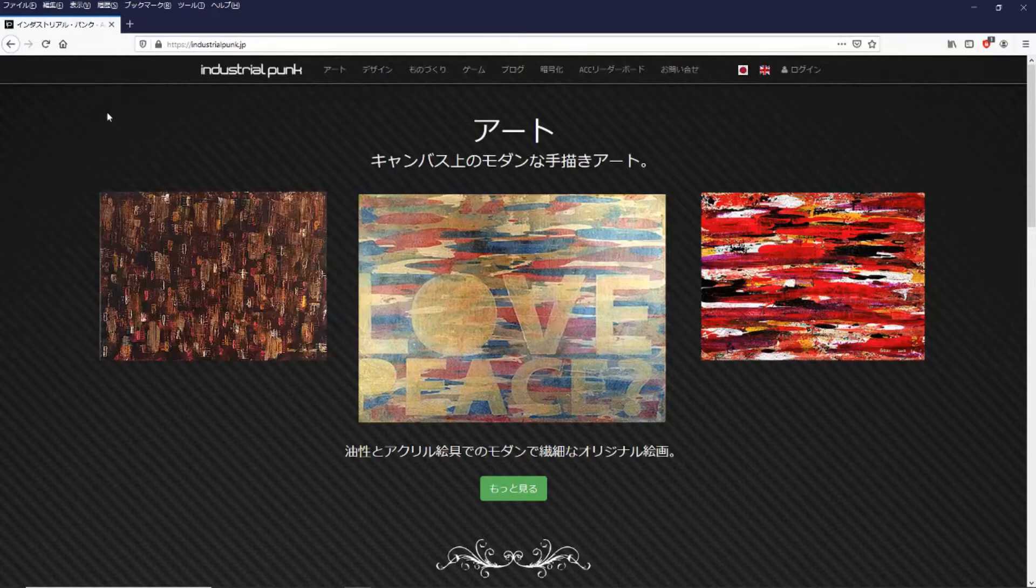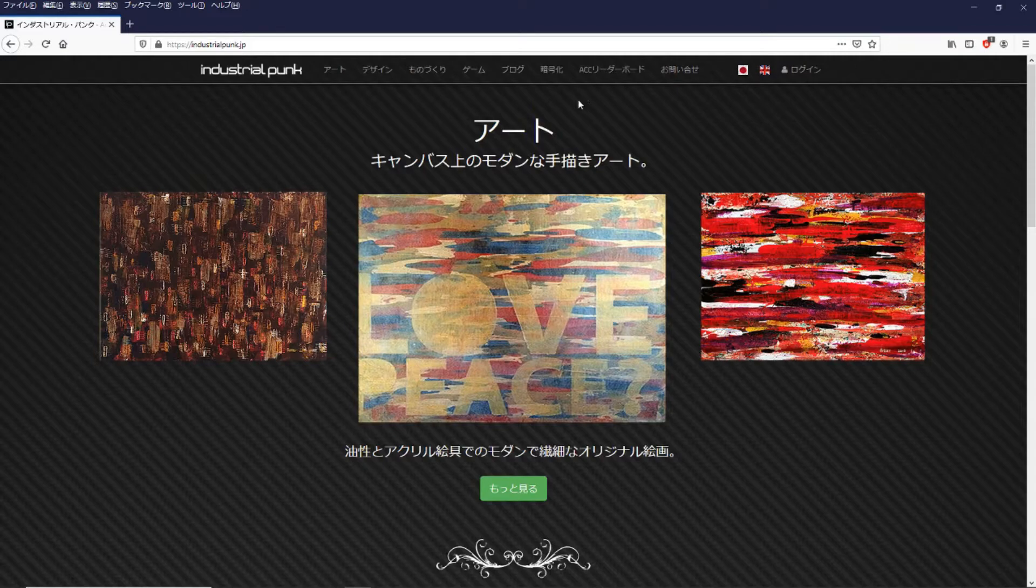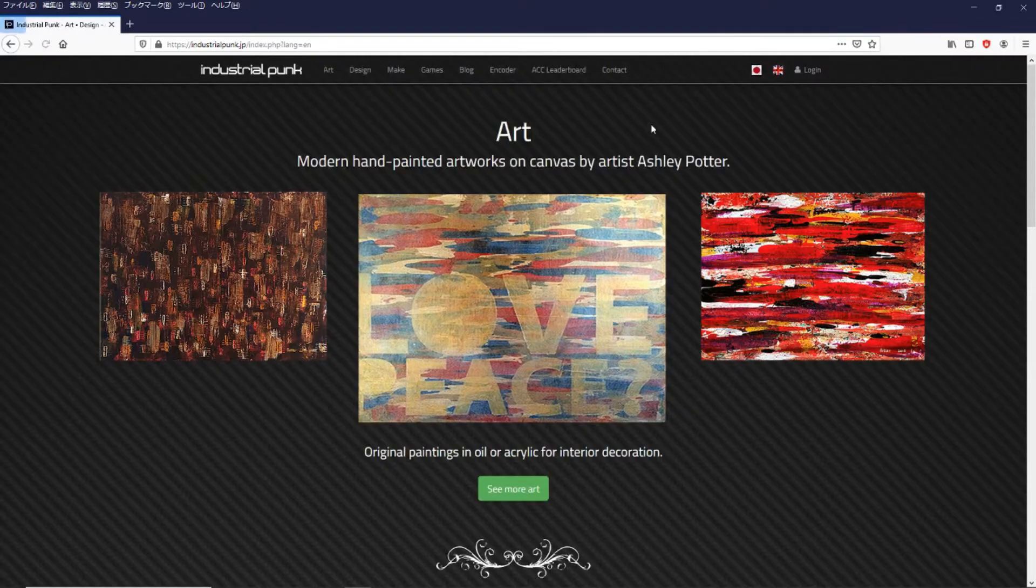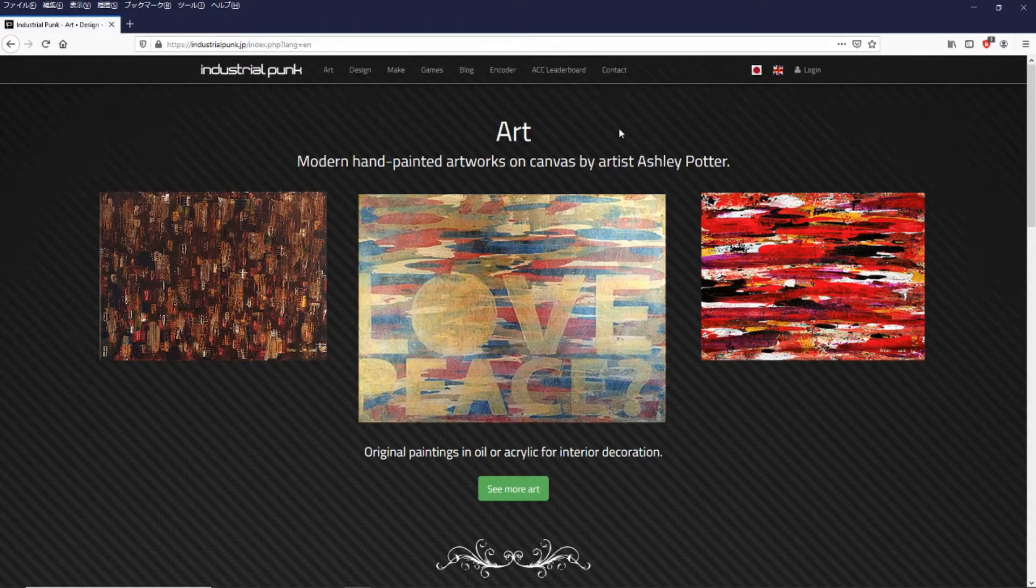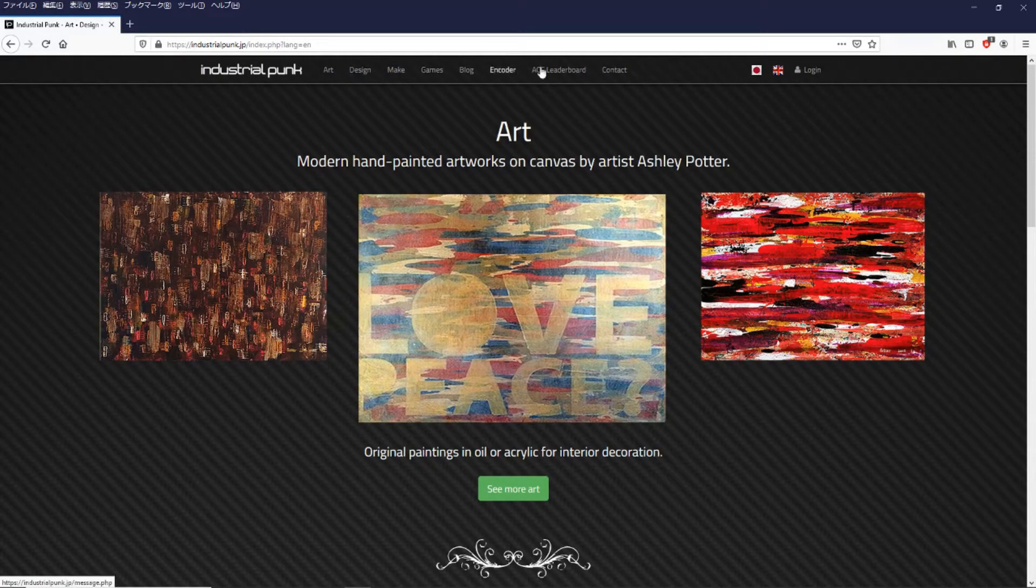It starts off in Japanese so if you want to change to English you can click on the English flag and in the menu at the top there's an option for ACC leaderboard.